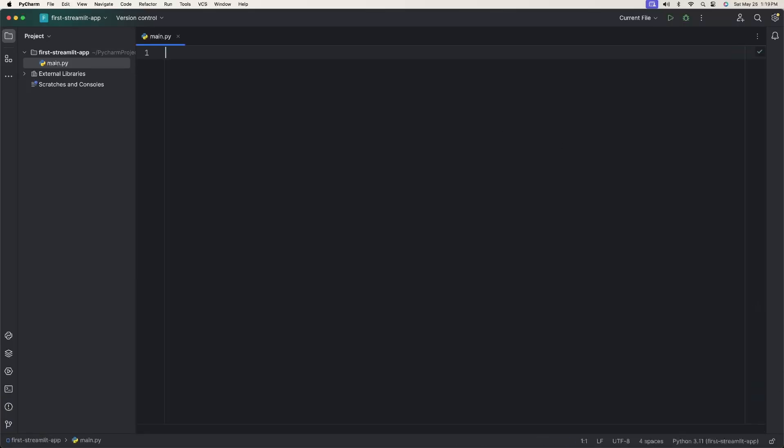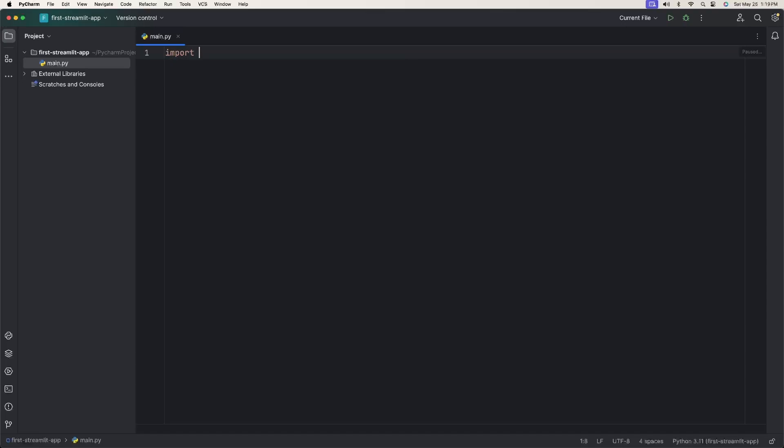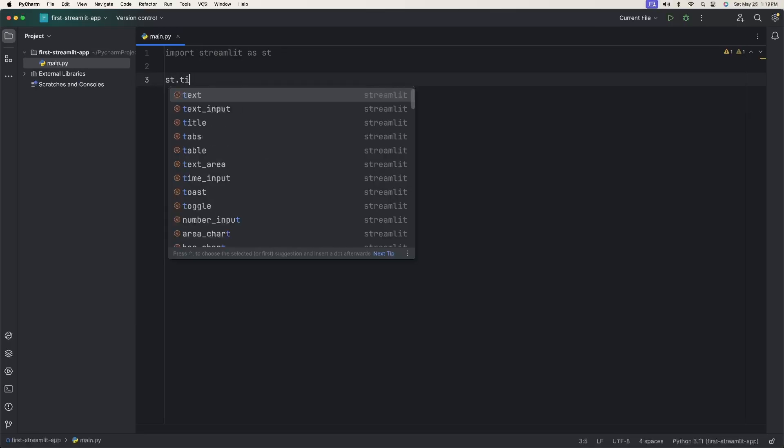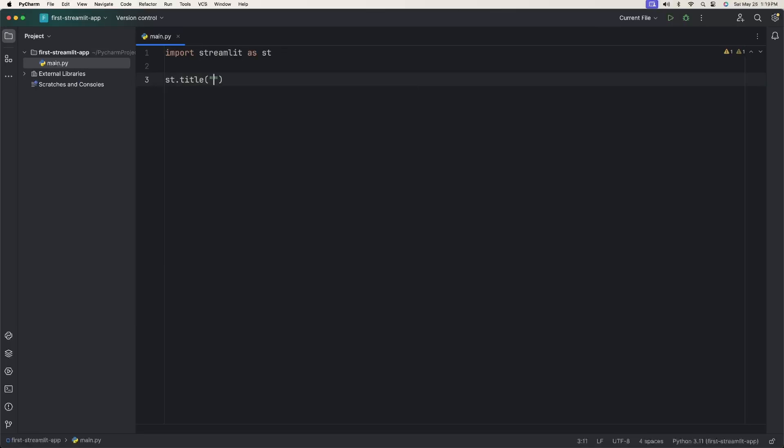Now we're going to go ahead and import Streamlit. Type in import Streamlit as ST. This is common practice. We're going to go to another line, and then we're going to add our first element, which is the title. You can simply say ST.title, then let's give it a title: First Streamlit app.